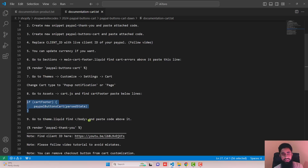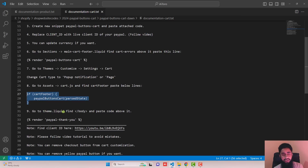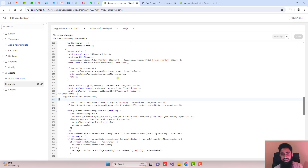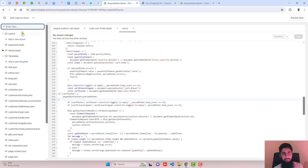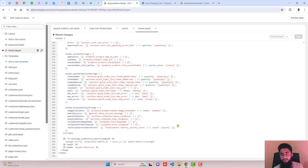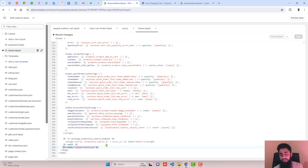Then go to theme.liquid, find the closing body tag, and paste the provided code just above it. Inside the Layout folder, open theme.liquid — at the bottom you have the closing body tag. Just above it, include the PayPal thank you page snippet that we already added. If you have not included it yet, add it here.